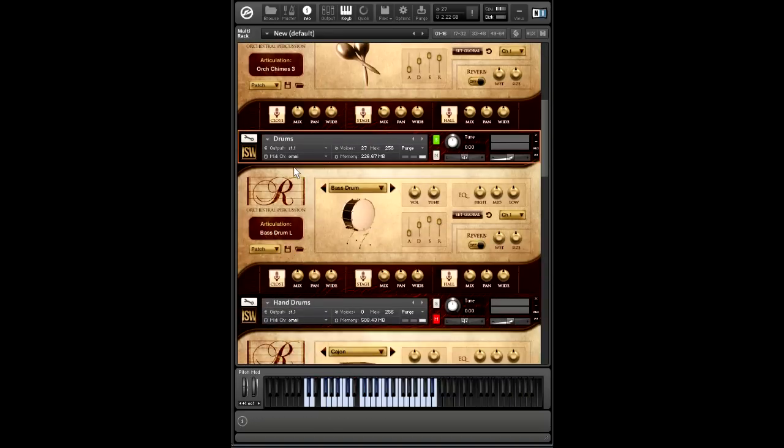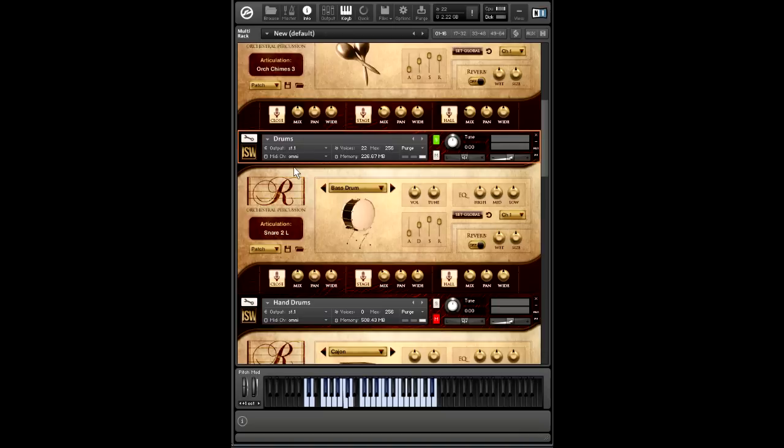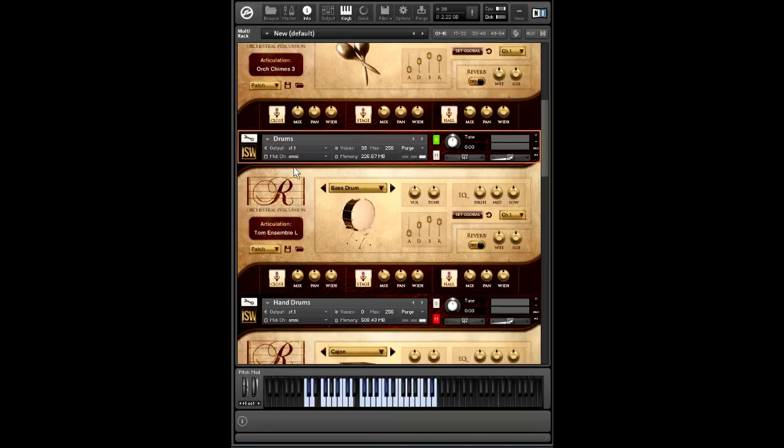So for drums, we have two different bass drums. Then we have four different snares, different tunings. Then we have snare ensemble as well. Four different toms, or rather, I should say three toms plus tom ensemble.